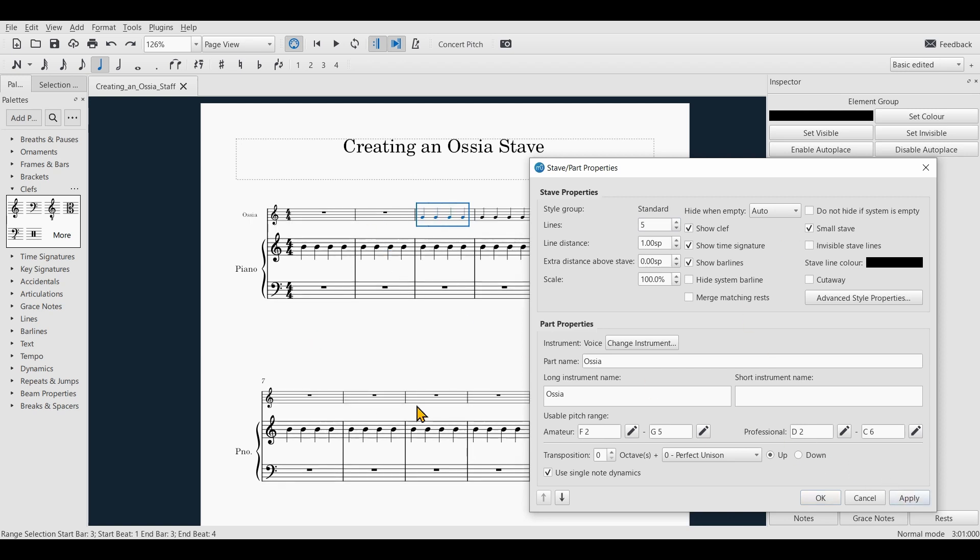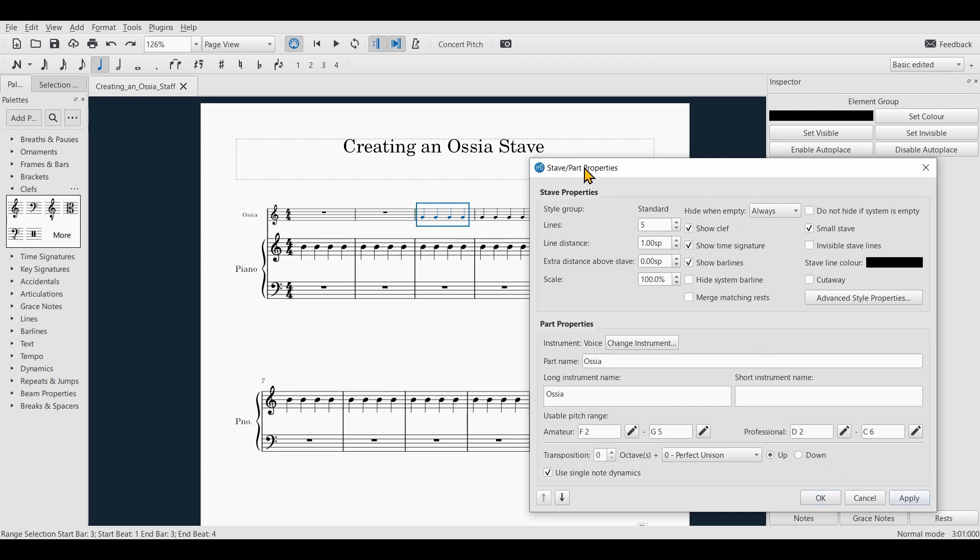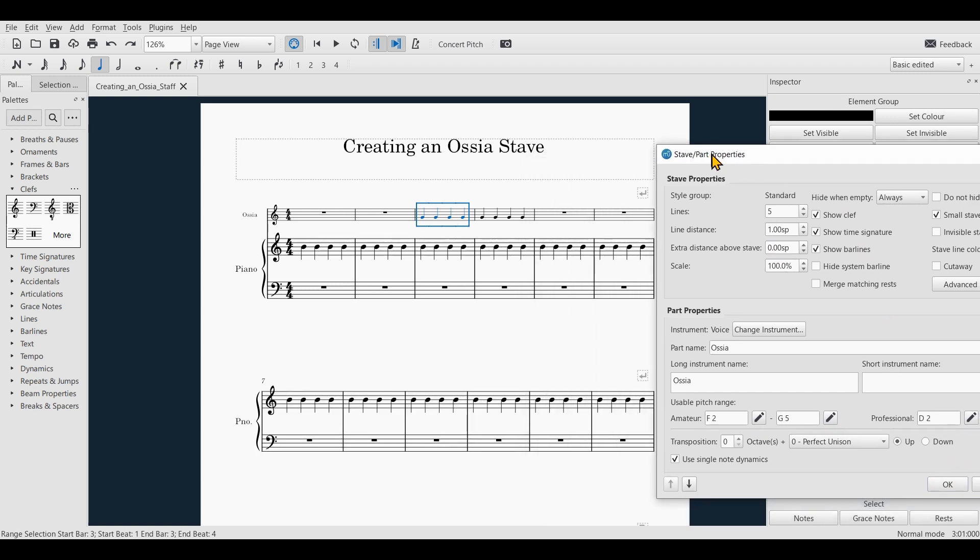You can see that the stave becomes a small stave. Next I want to set this to always hide when empty. Now you can see that in the other systems where the ossia doesn't contain any notes, the stave doesn't show up at all and because of that doesn't take any space.